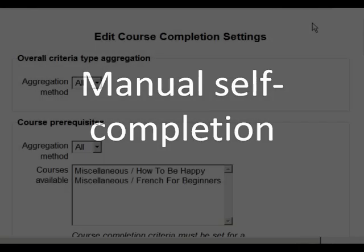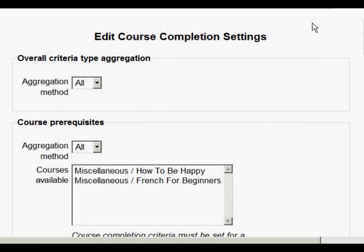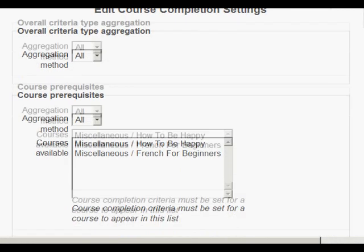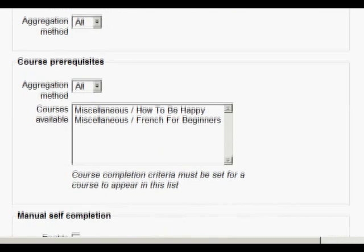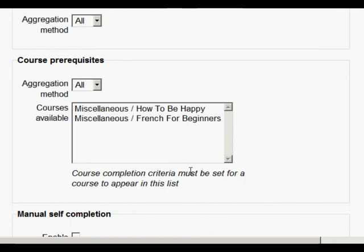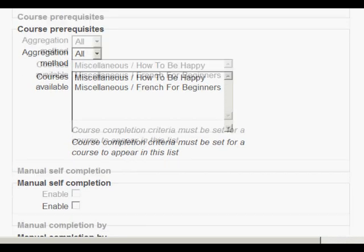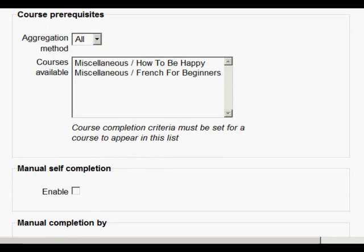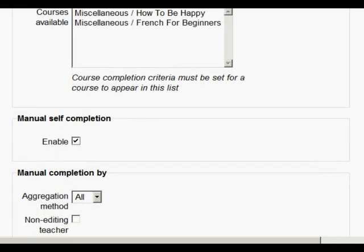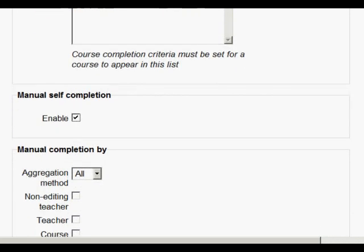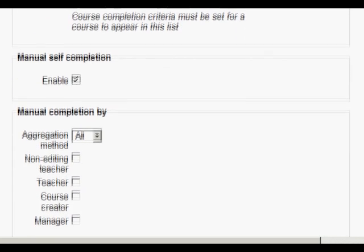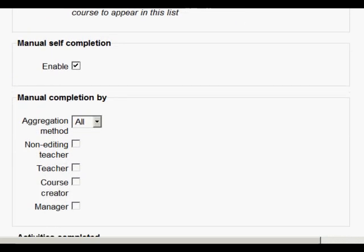Here's where we decide the criteria for marking our course complete and whether we want all of them or any of them. Course prerequisites is something I'm going to look at in the second example, so I'll leave that for now. In this example, we want our student to manually mark the course complete and so I'm going to enable that particular option. A course can be marked complete manually also by other users such as a teacher, all of them or any of them here, but I'm going to leave that.